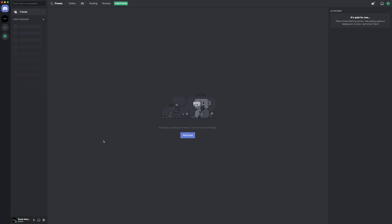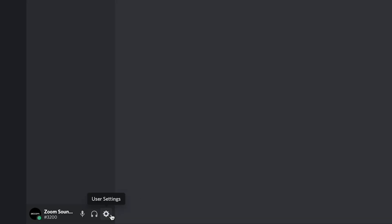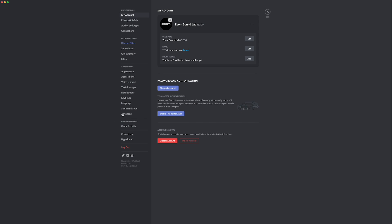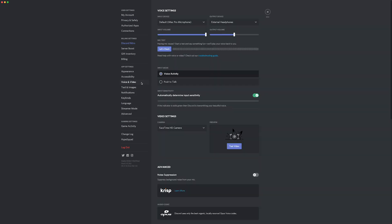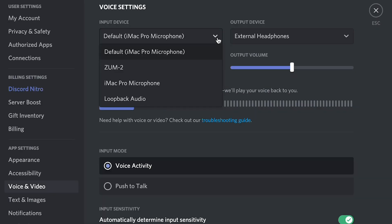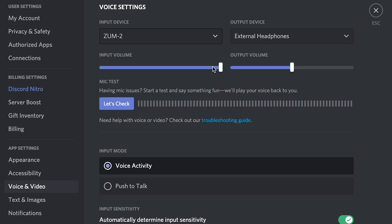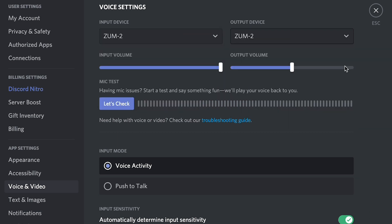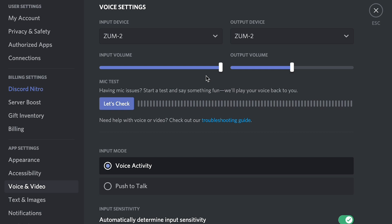If you're using Discord, launch the app on your computer. On the bottom left of this window, next to your username, select the gear icon to access the Settings menu. Here, select Voice and Video under App Settings. In the Voice settings, select the ZUM2 as the input and output device. Once this selection is made, you can test the microphone to confirm. Then, close out of this window to return to the home screen of Discord and join your server.